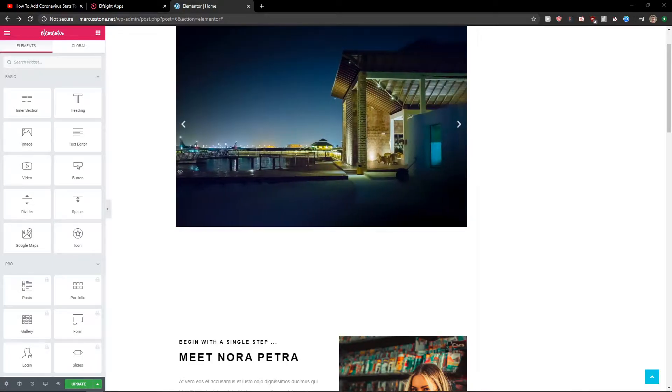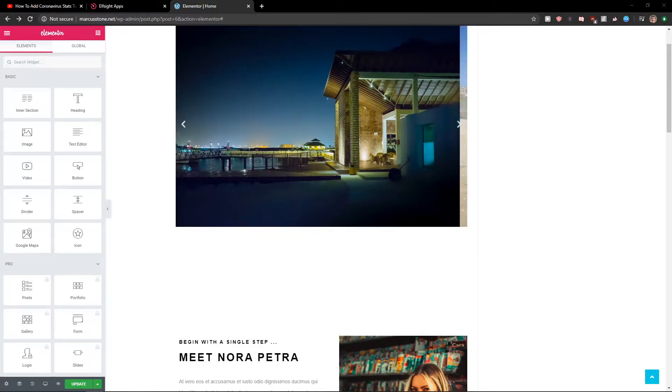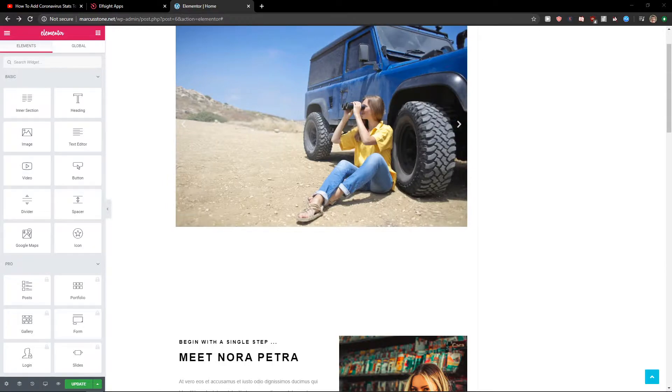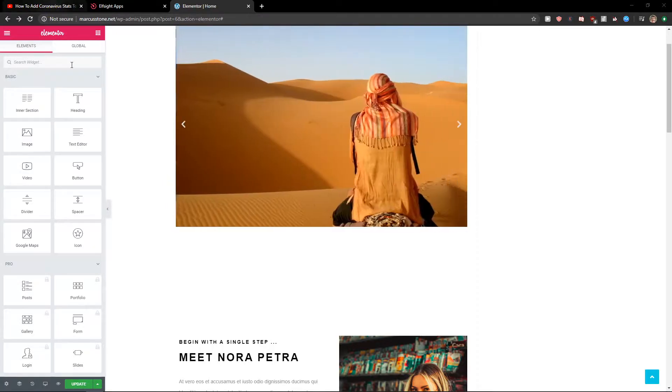Hey everybody, my name is Marcus Stone and in this video I will show you how we can simply add coronavirus stats to your Elementor website. So let's start.